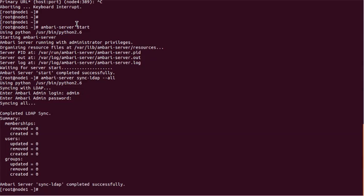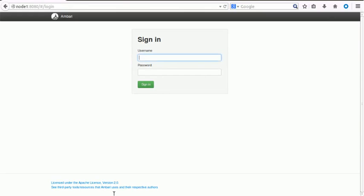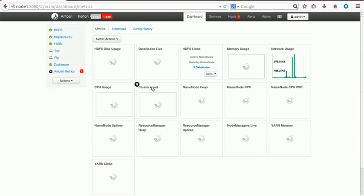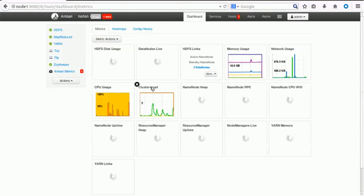Once syncing is complete, we can go and provide the username and password. Suppose I'm passing admin/admin. So admin is one of the users that got synced with LDAP now, and the authentication is happening through LDAP.